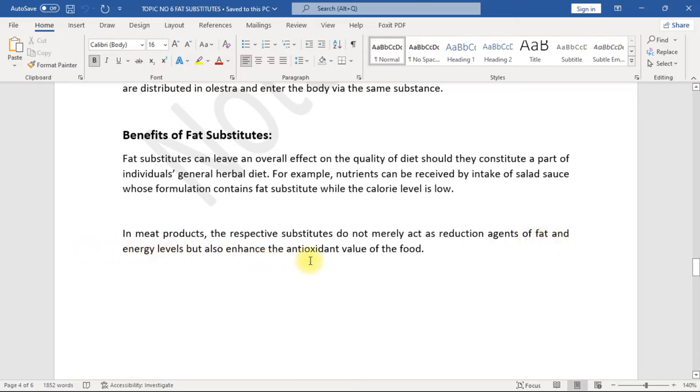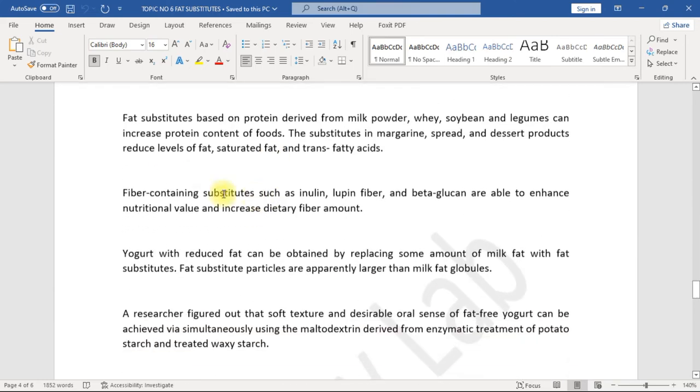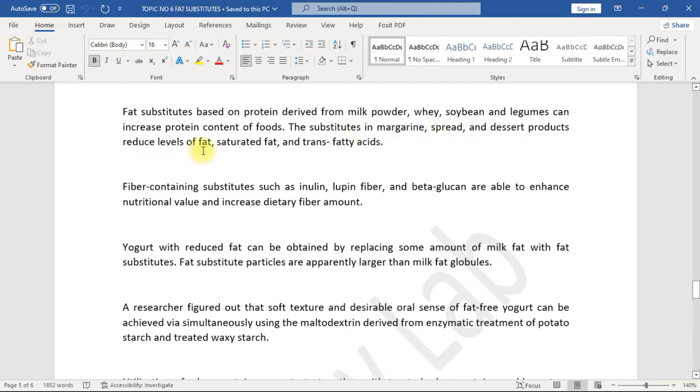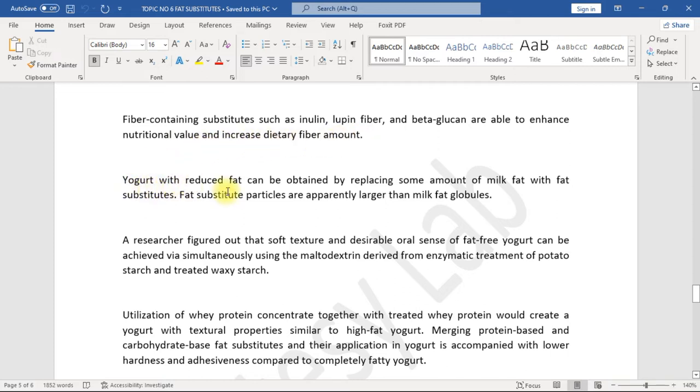Fat substitutes based on protein derived from milk powder, whey, soybean, and legumes can increase protein content of foods. The substitutes in margarine, spread, and dessert products reduce levels of fat, saturated fat, and trans fatty acids. Fiber-containing substitutes such as inulin, lupine fiber, and beta-glucan are able to enhance nutritional value and increase dietary fiber amount.